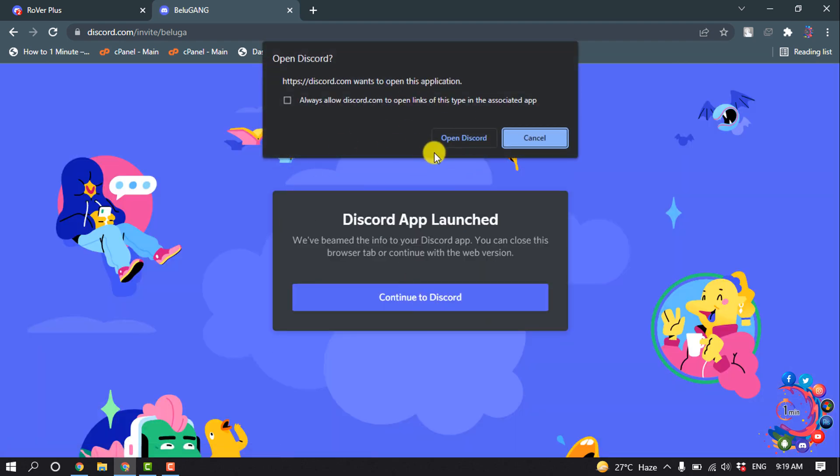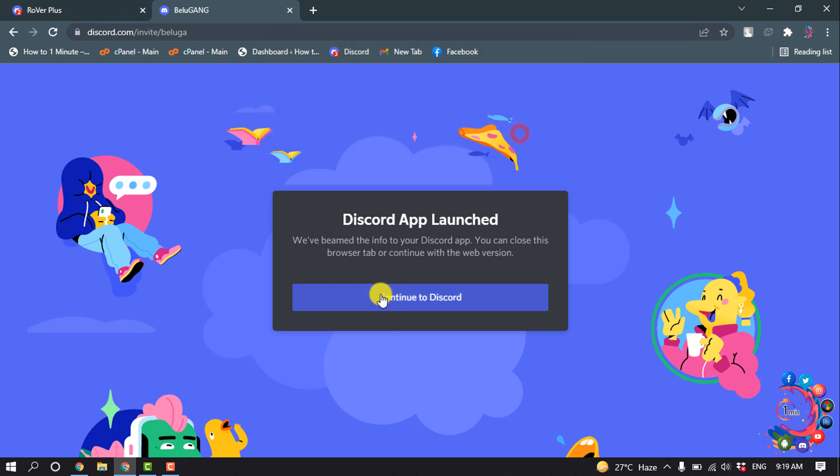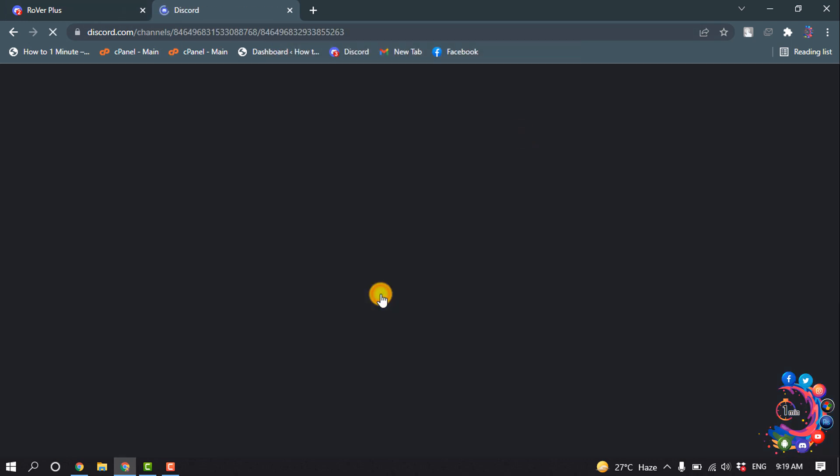And now you can open this on your Discord app or you can continue to Discord using your browser. I'm going to click on 'Continue to Discord'.